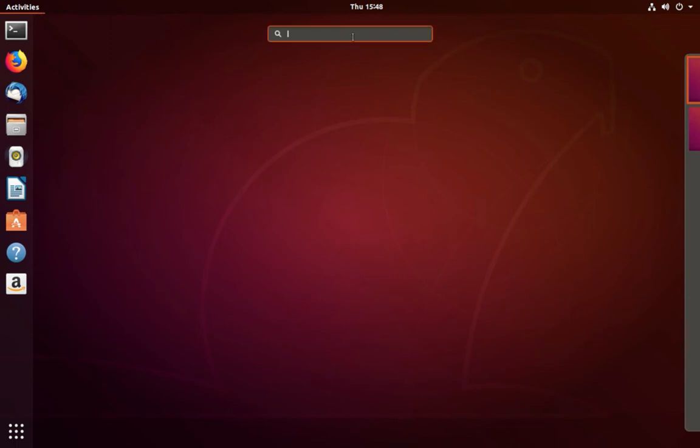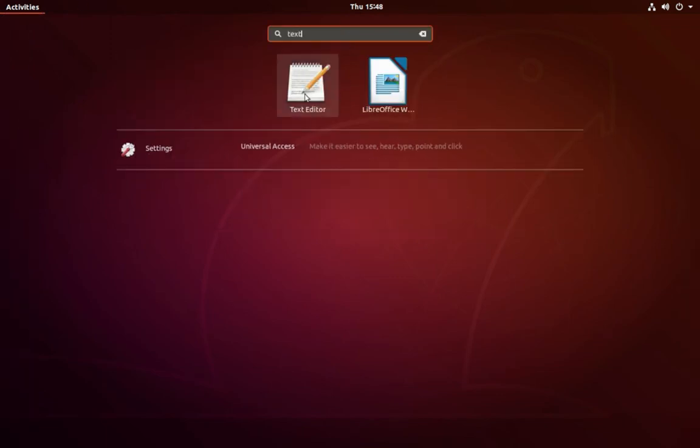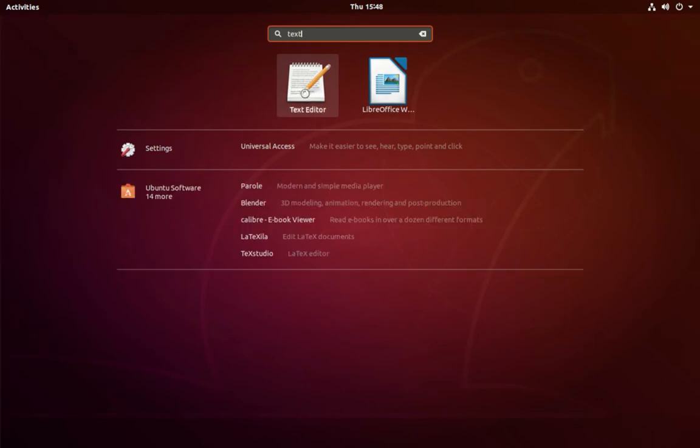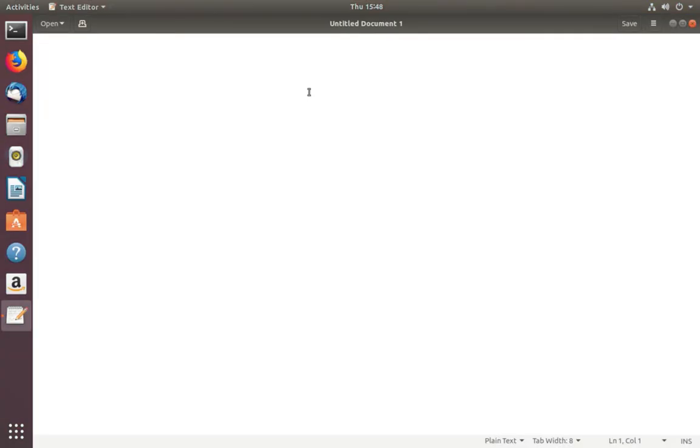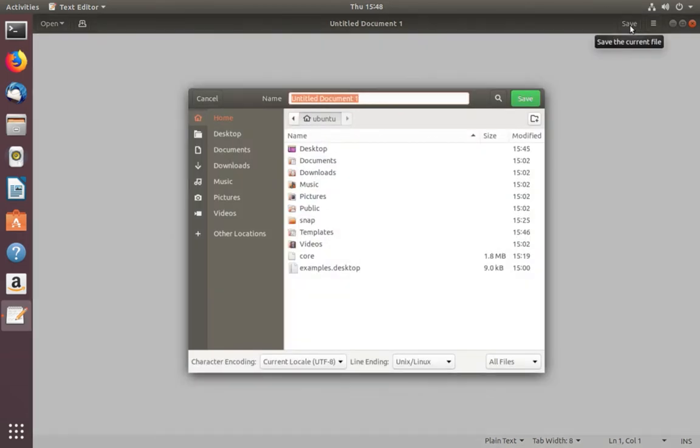Go to Activities and search for Text Editor. Open it, then save this file. Click on the Save button.